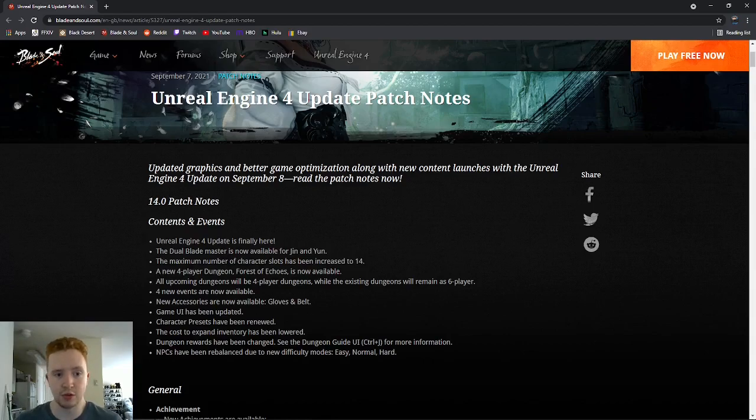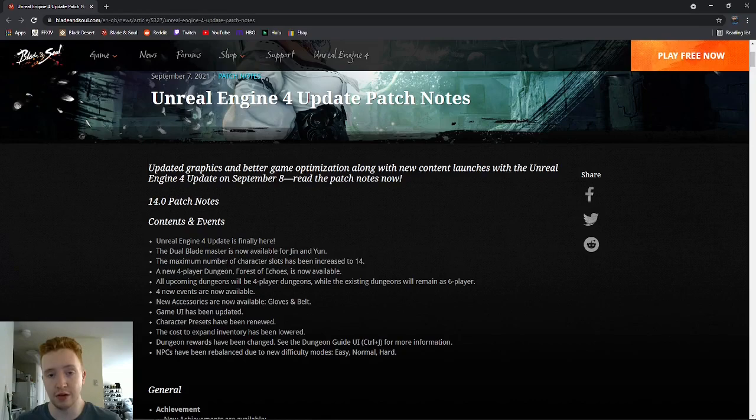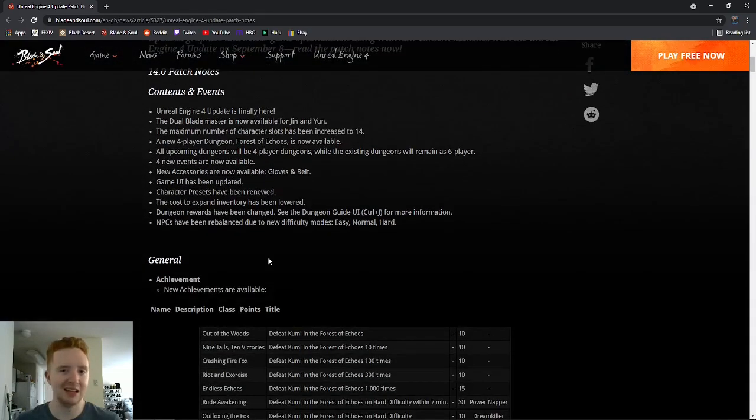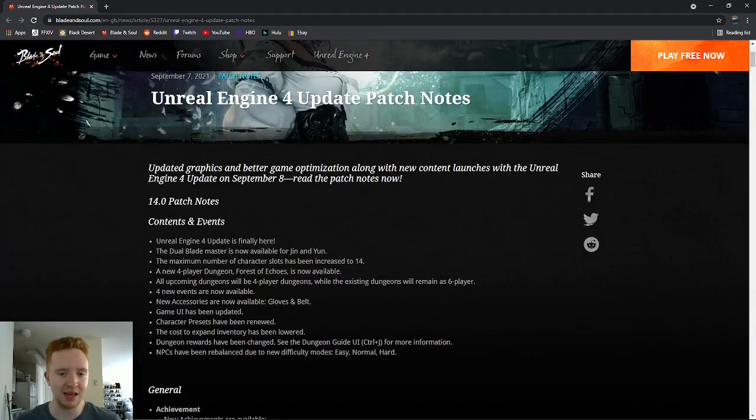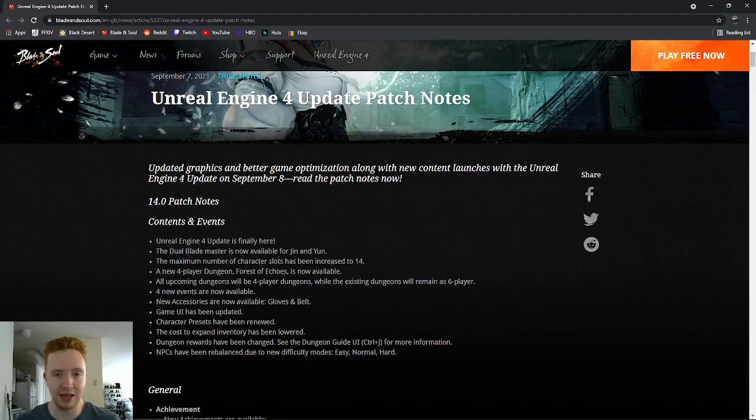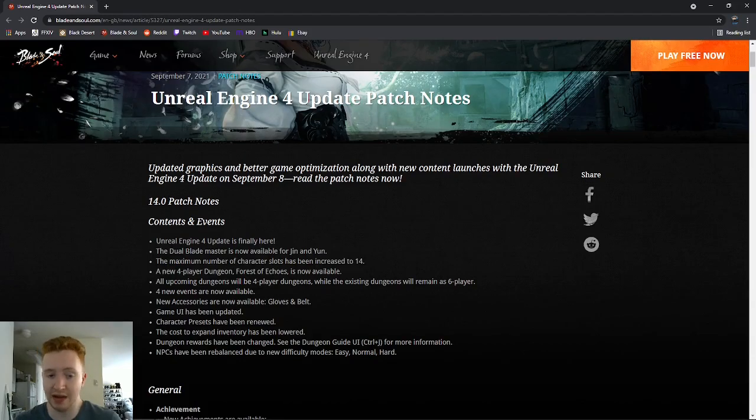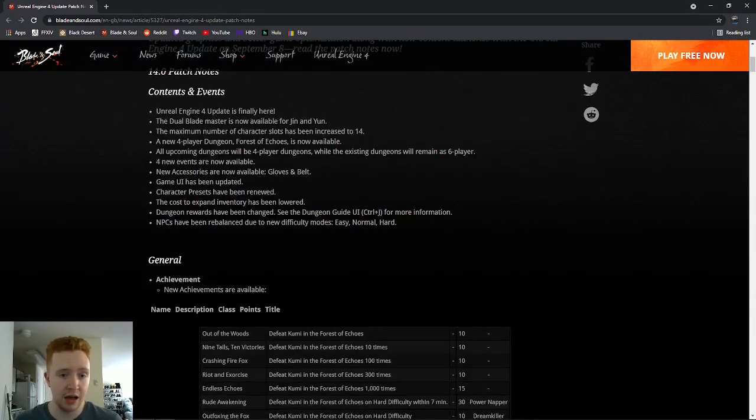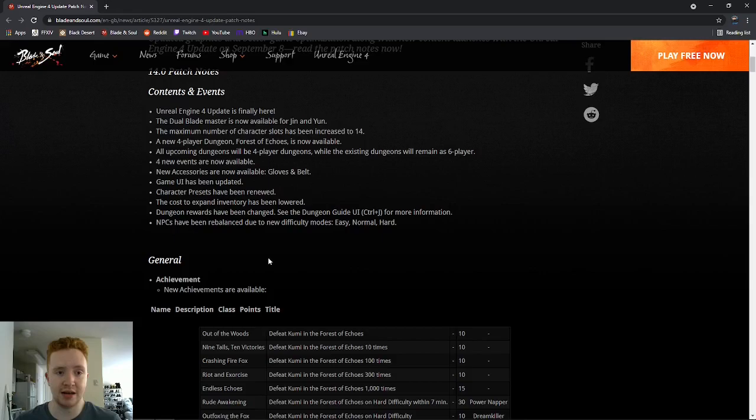As I said, we're getting the Dual Blade Master class, which is going to be available for Jin and Yun. So it's only for those two races. No Lin this time, but down the line, I think they'll make it available for Lin probably like five or six months from now. They're also going to be increasing the character slots, which is fine because it's a brand new class coming out.